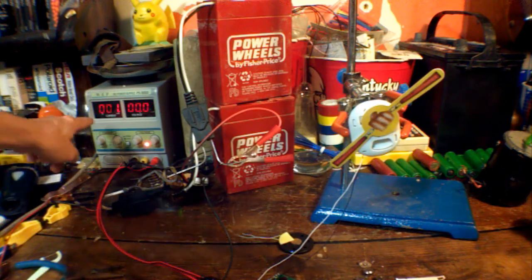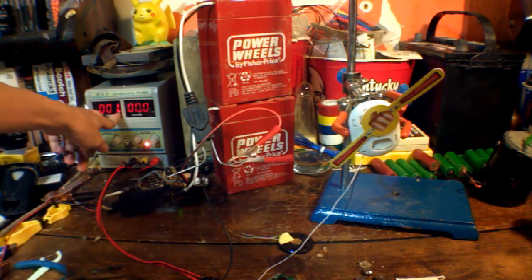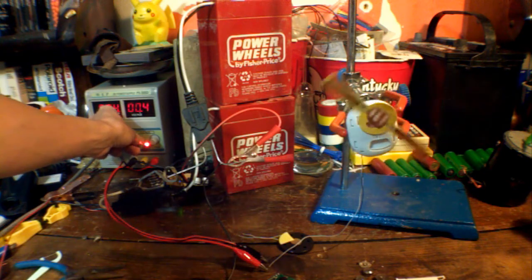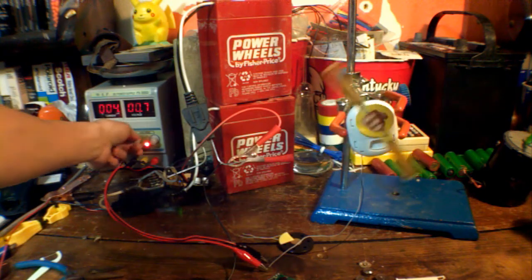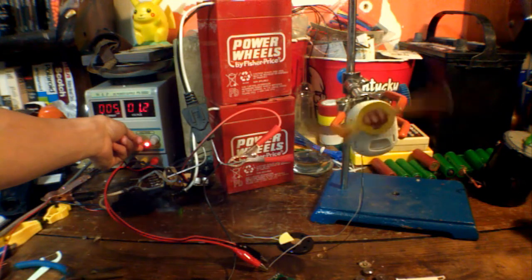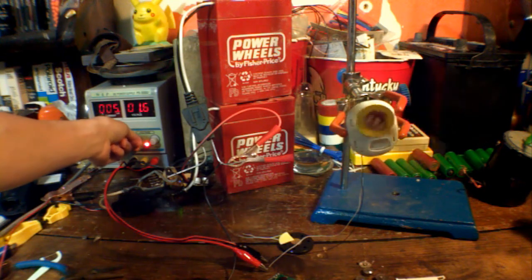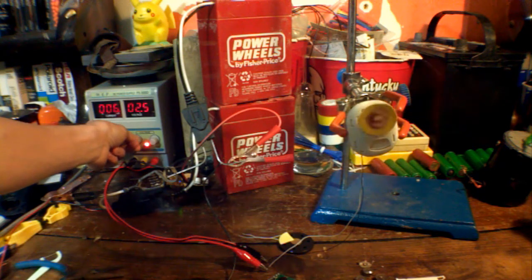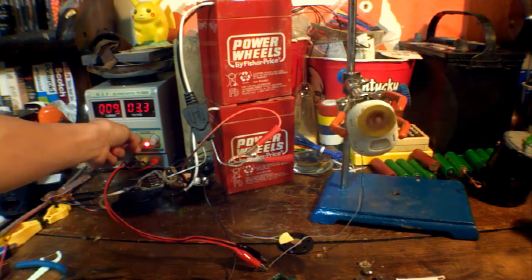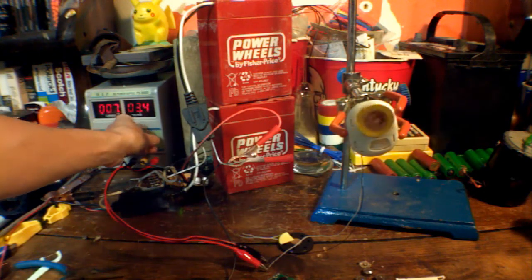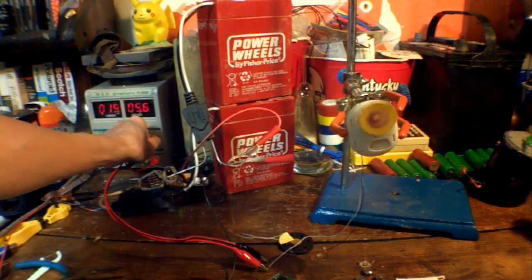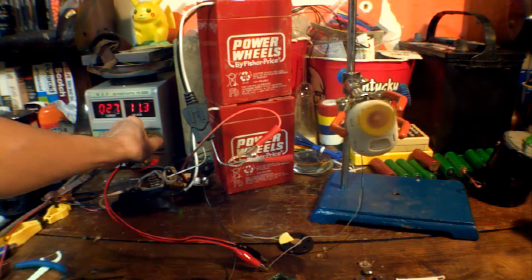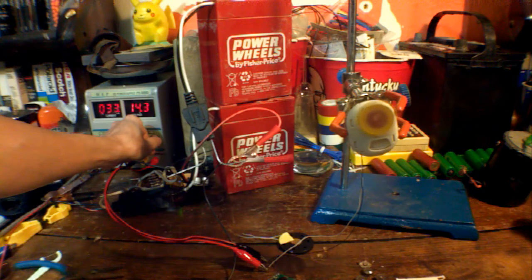Just FYI, this is the milliamps that it's pulling, and this will be the voltage. So, let's add a little bit of voltage.